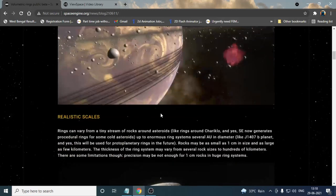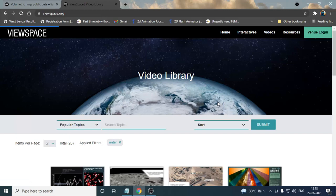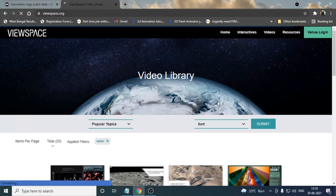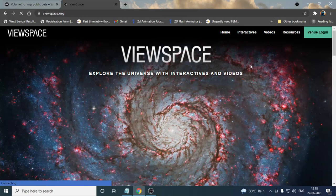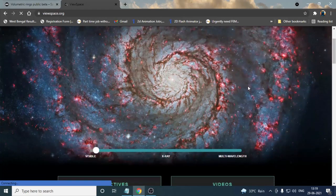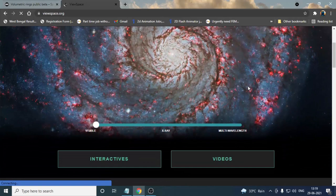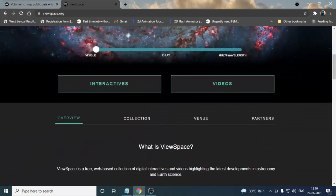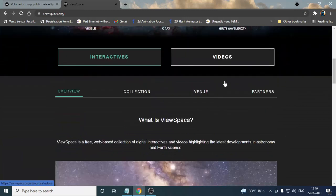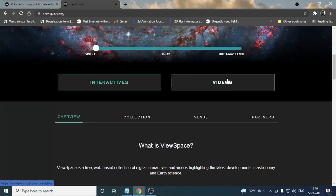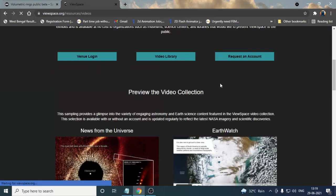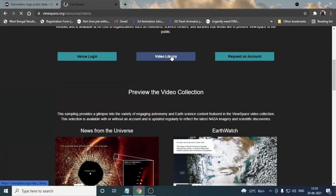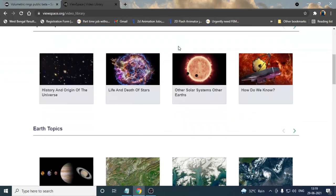We have another website and I personally love this website. This is loading. Now we are in this website, which is ViewSpace. This website will definitely help you for your studies or for your notes. If you drag the middle mouse button a little bit, you can see two options: first one is interactive, second one is videos. If I click on the video, you will get three options. Video library, especially this option is for you. Click the video library and you can get many videos over here.